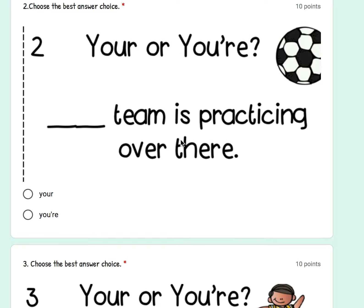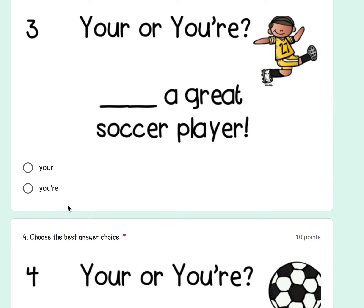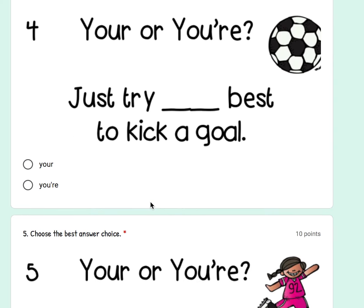Number two: is it A) your team is practicing over there, or B) you are team is practicing over there? Number three: is it A) you're a great soccer player, or B) you are a great soccer player? Number four: just try A) your best to kick a goal, or B) just try you are best to kick a goal.